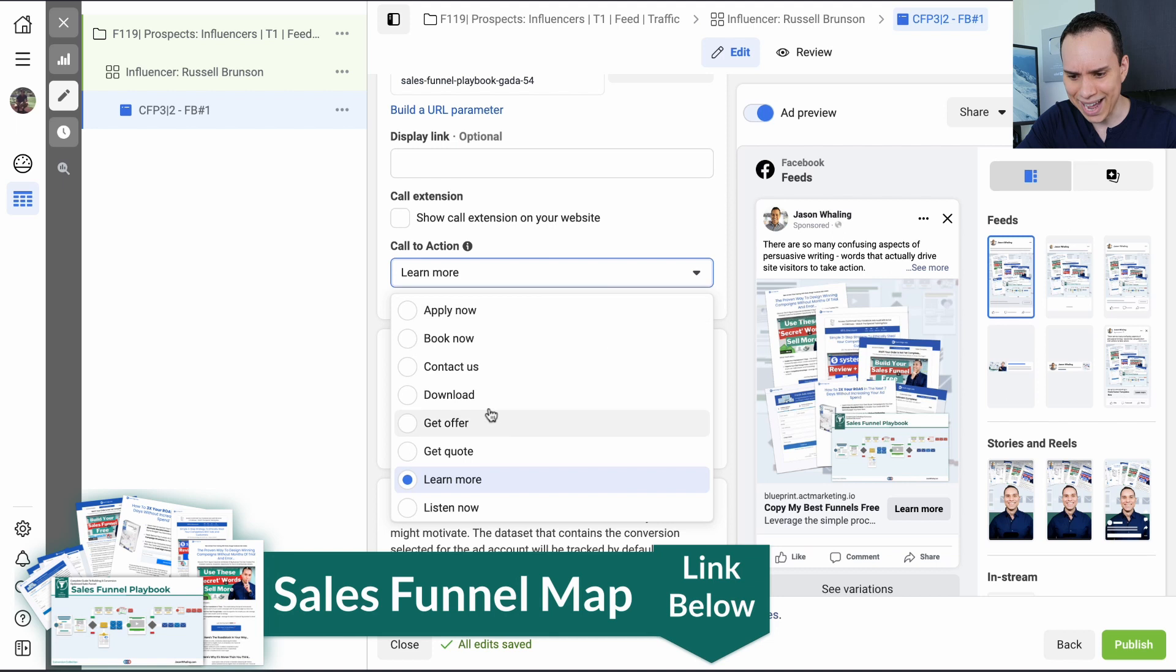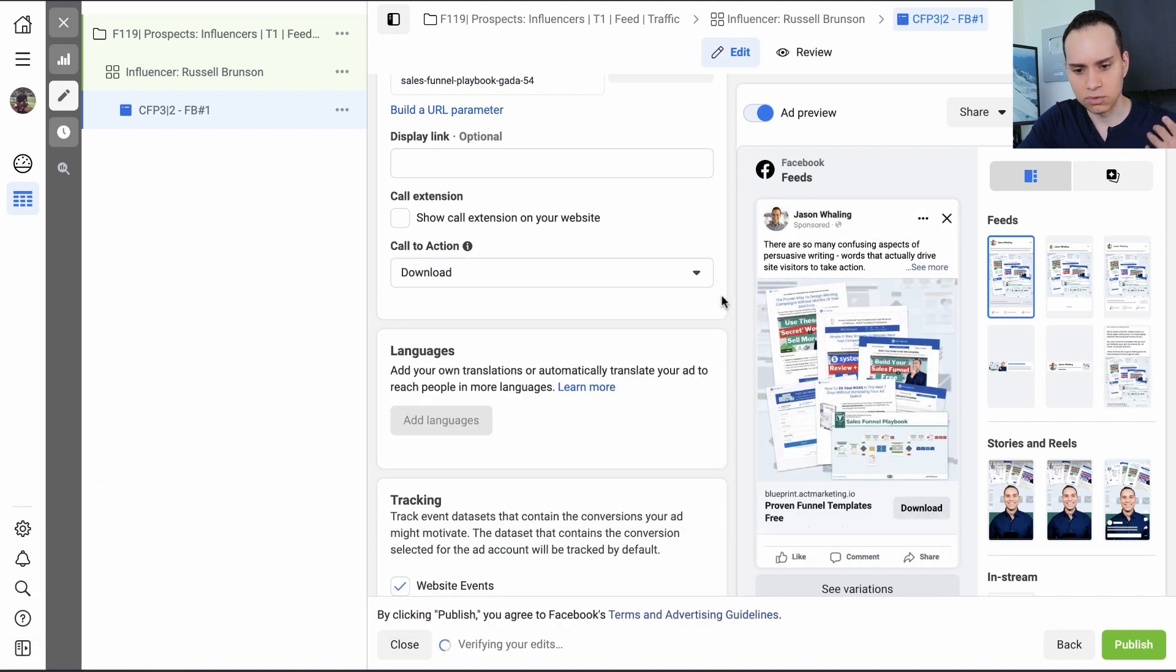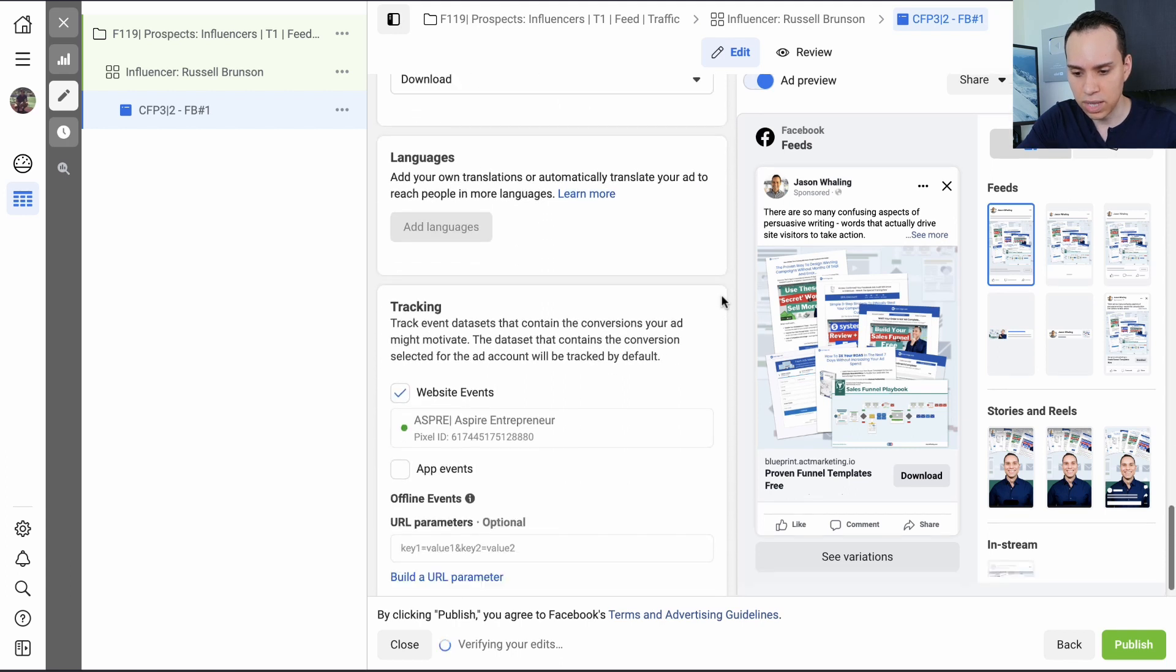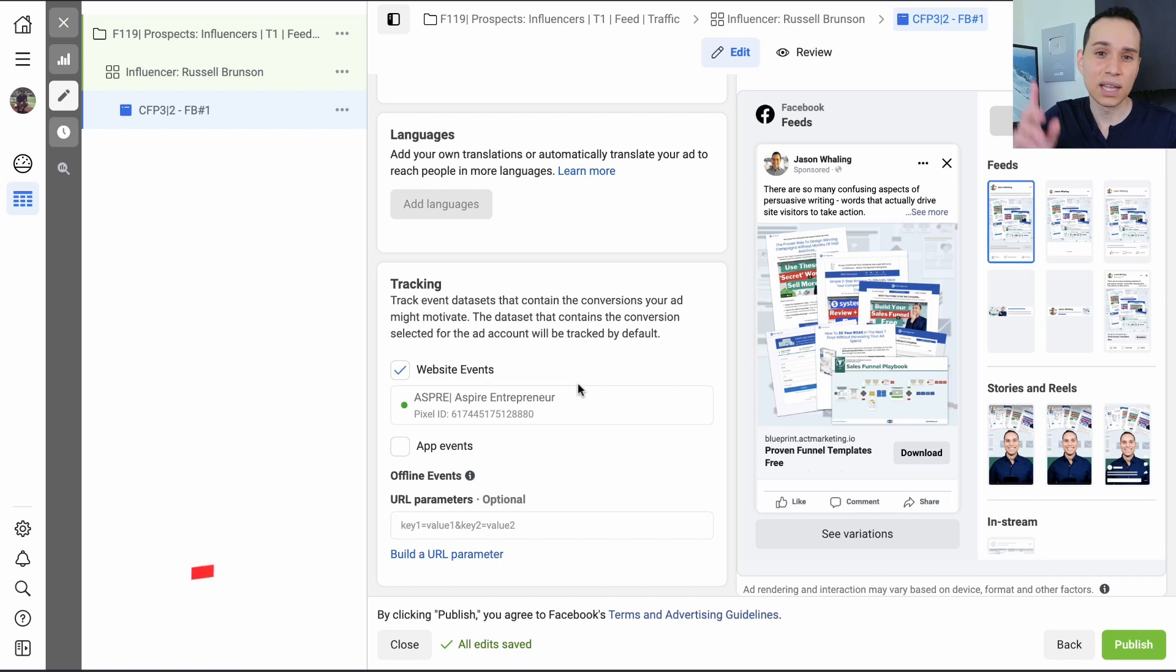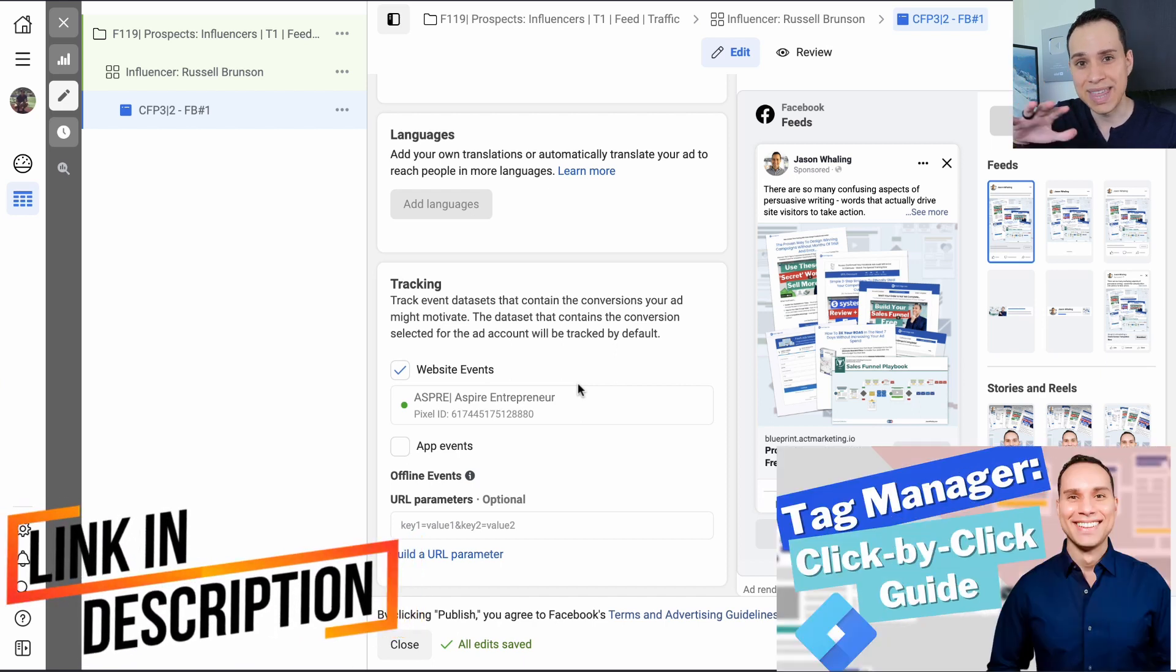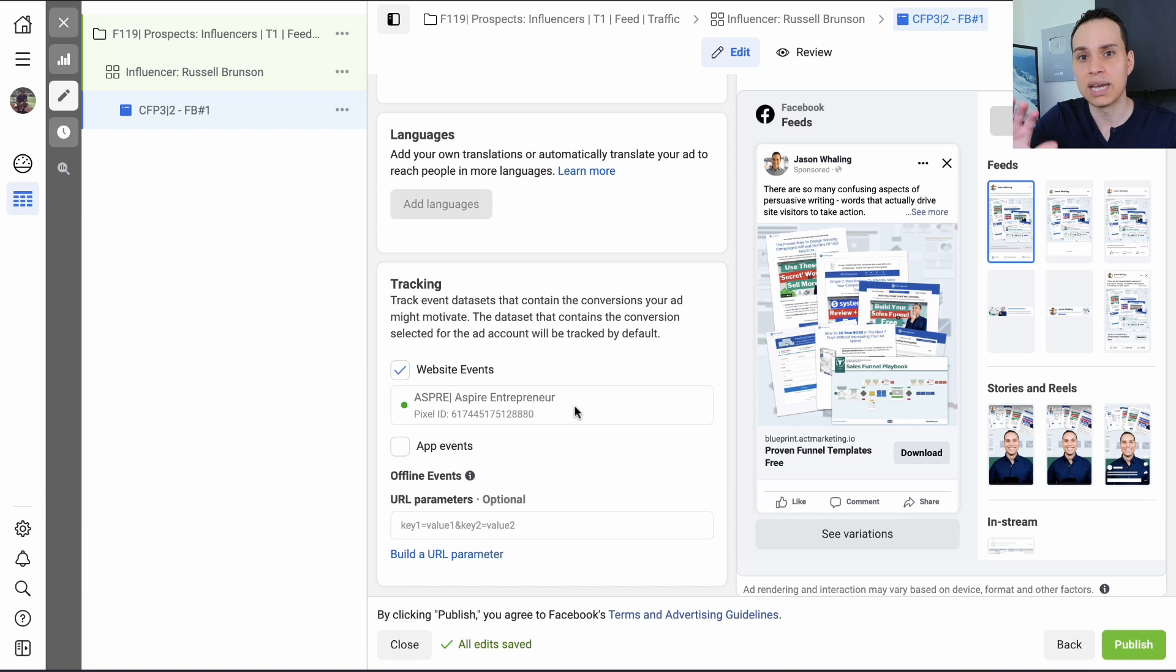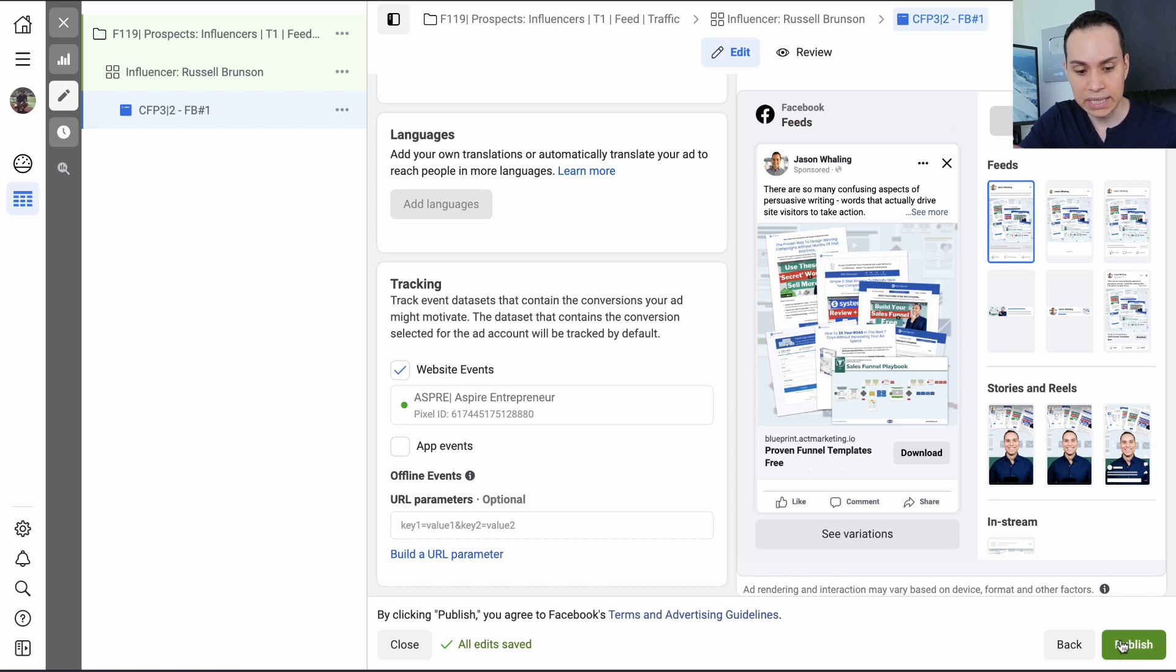So for our call to action, we'll go ahead and just say download because they're going to be able to directly import this into their account. Website events, we'll go ahead and leave that alone because we already have the pixel. Again, link in the cards and the description to that guide that goes through how to actually install the pixel on your site. Pretty much code free. You might have to copy and paste something, but for the most part, it's code free. So we'll go ahead and click on publish here.